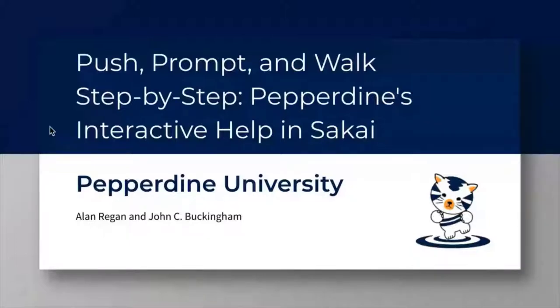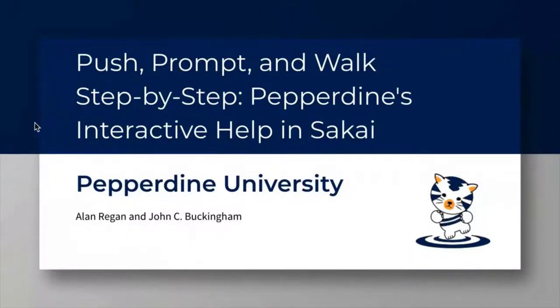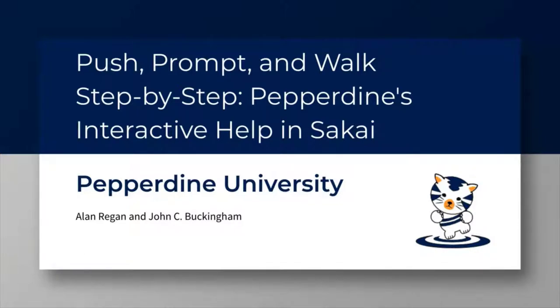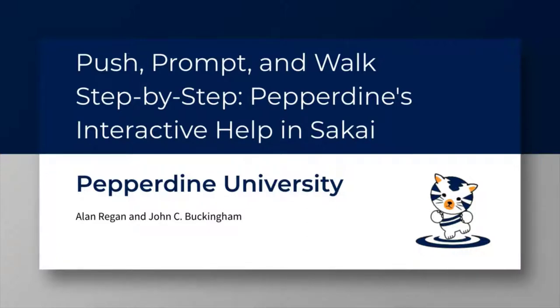Can you all see my screen? All right, just a quick sound check, everything good? All good. Well, thank you very much. We're both very excited to be here and so what we want to talk about is a little bit of our interactive help that we've developed. My name is Alan Regan, I'm the Director of IT Client Services focused on our education side of things. I'm joined here by John, who is our Senior Lead Instructional Technologist in our Technology and Learning team.